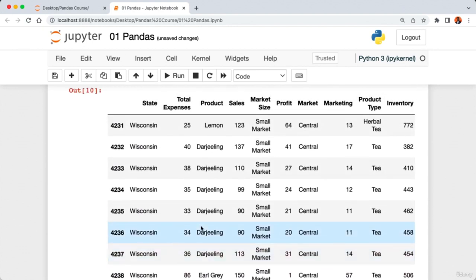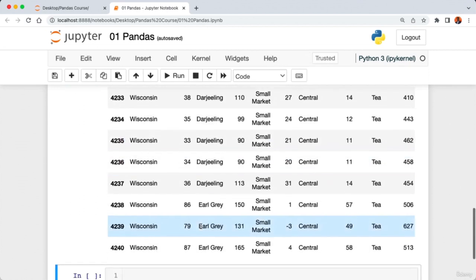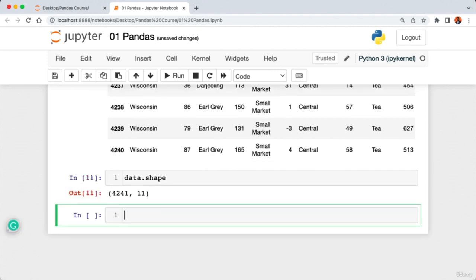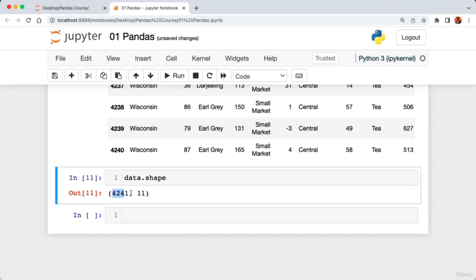To check the number of rows and columns in our data, we use 'data.shape' — remember, no parentheses at the end since it's an attribute. Running the cell shows our data has about 4,200 rows and 11 columns. In this lecture we learned how to set up Jupyter Notebook with pandas and load data. In the next lecture we'll look at DataFrames and the Series data type.